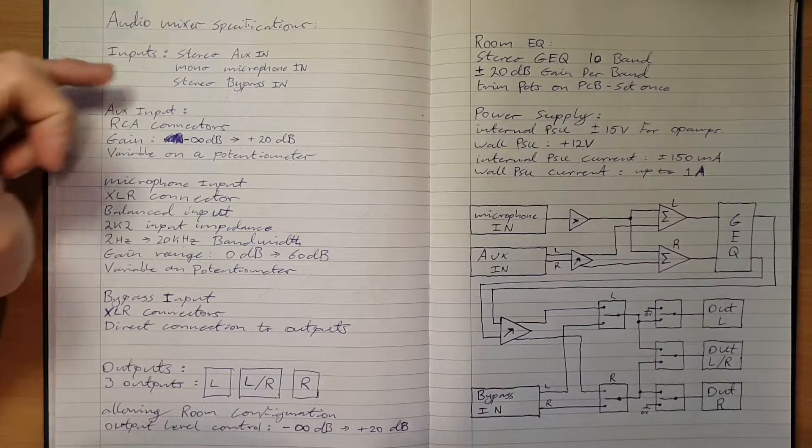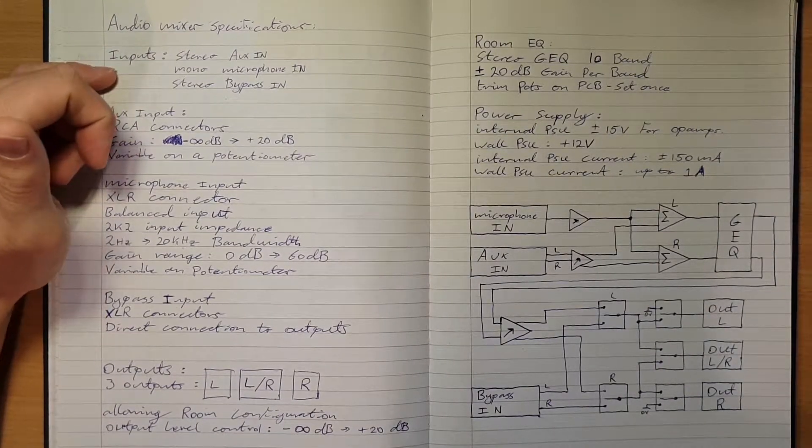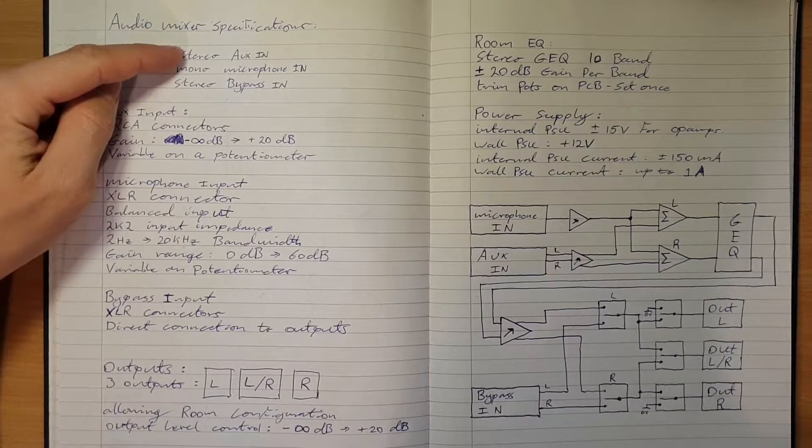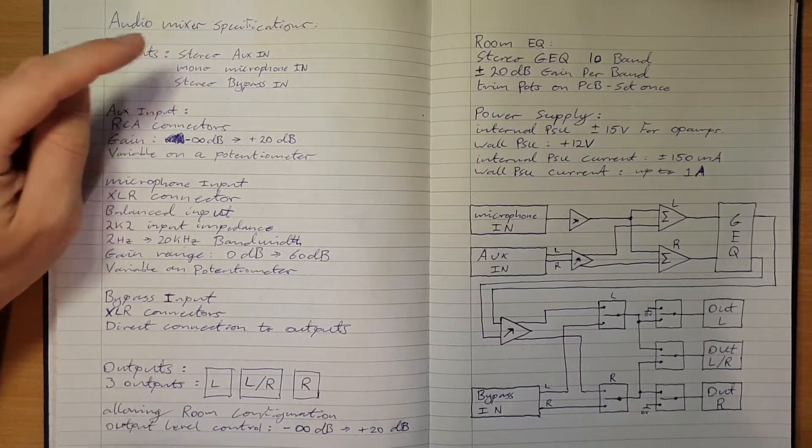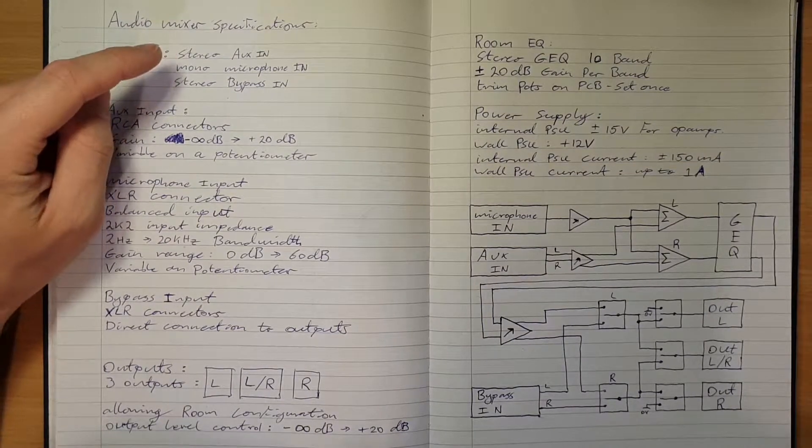We've started with our specifications up here. We have our inputs: stereo aux in that will be on a pair of RCAs, phono connectors.